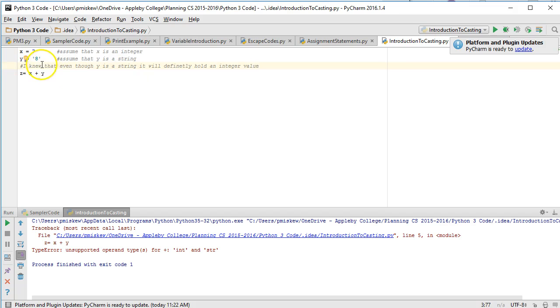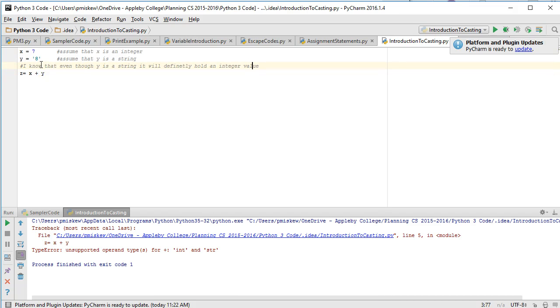I know that even though y is a string it will definitely hold an integer value. I want to add x and y. So let's figure out how to do that.